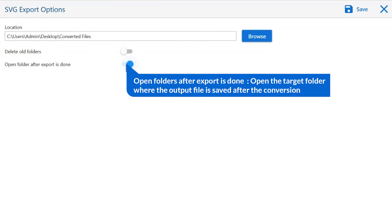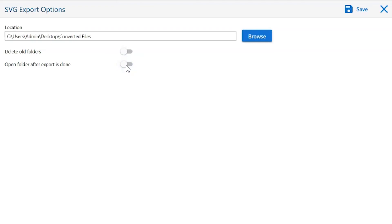Open folders after export is done. If you enable this feature, then the target folder where the output file is saved automatically opens after the conversion.